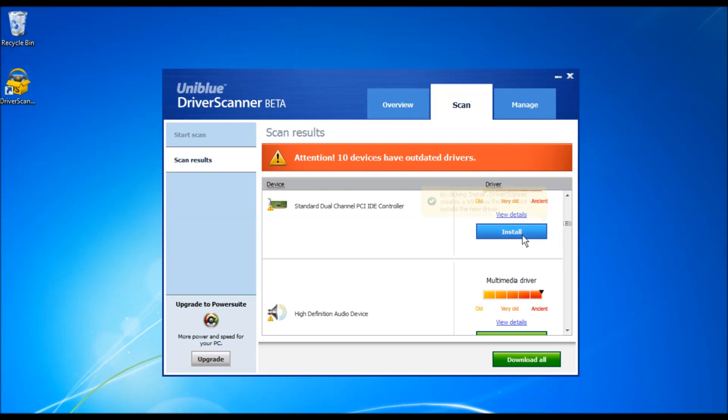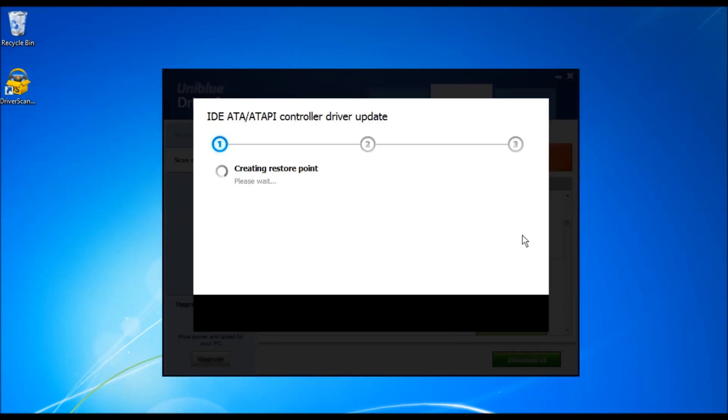Please note that if Windows restore is not active, Driver Scanner will prompt and advise you to turn on the system restore.